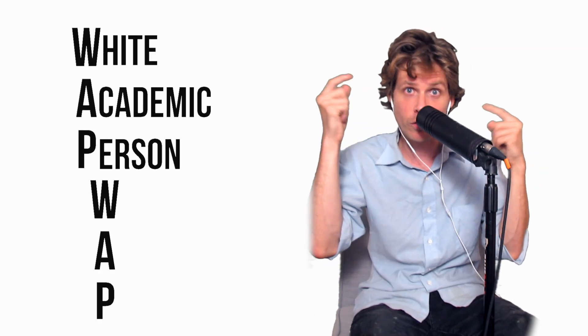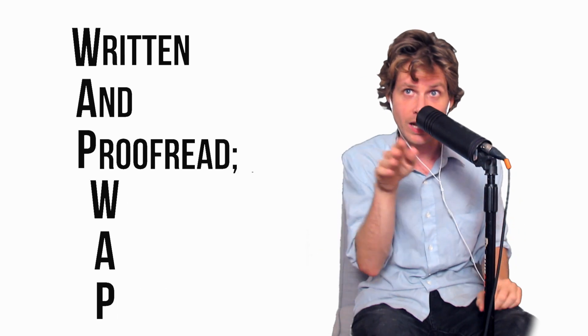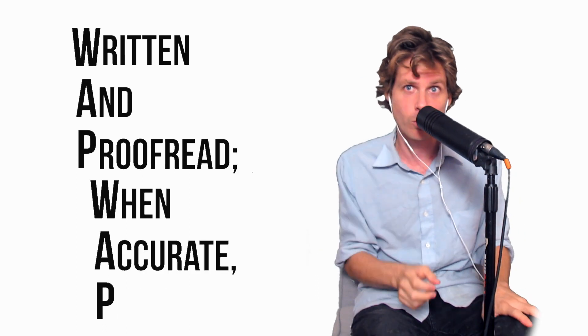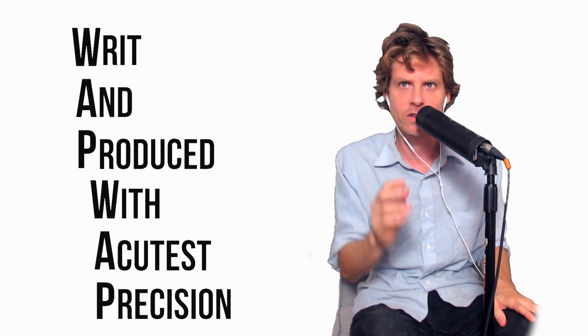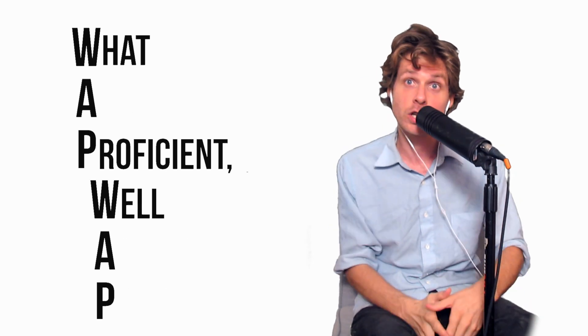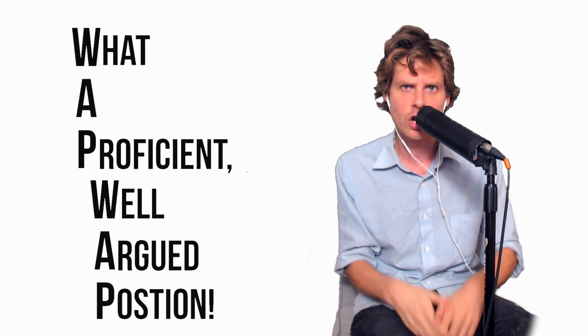White academic person with a privilege. Written and proofread when accurate, printed. Written, produced with the cutest precision. What a proficient, well-argued position.